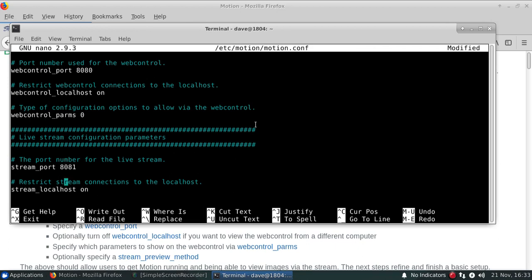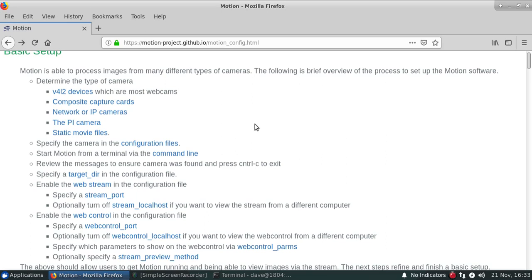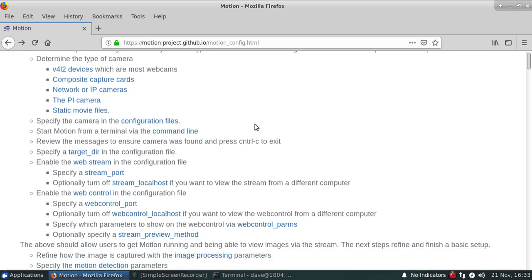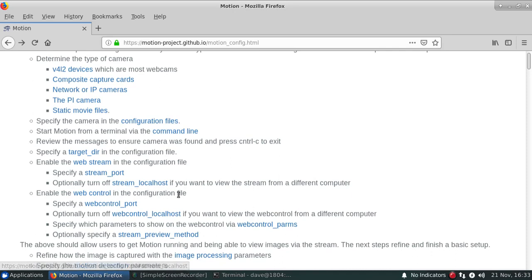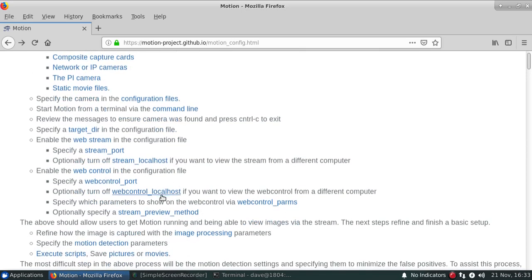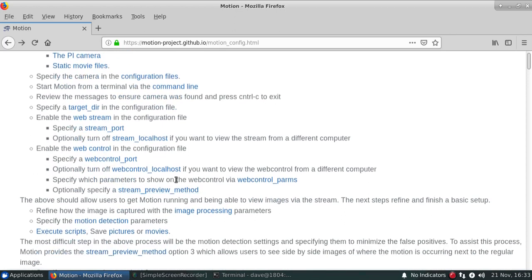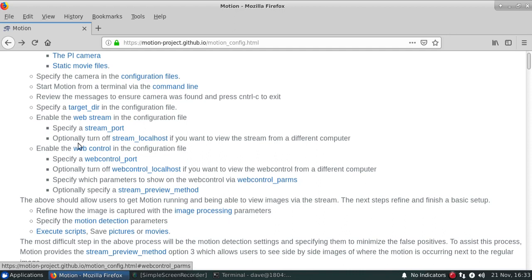So that default is fine associated with it. So we've specified the target directory. We're enabling the web stream in the stream port. And right now, we're only going to be looking at this particular one on this computer, so we can leave the local host specified on.